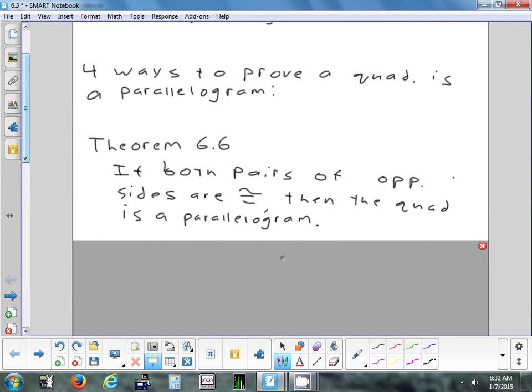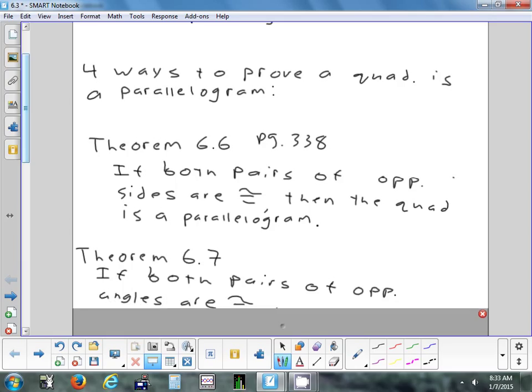So if you want to write down all the theorems, they're all the ones we had yesterday — you can write them all, or you can just say see all the converses of the four theorems we had yesterday. These are all on page 338. So if you have a shape and both pairs of opposite sides are congruent, then the quadrilateral is a parallelogram. If both pairs of opposite sides are congruent, then you have a parallelogram.